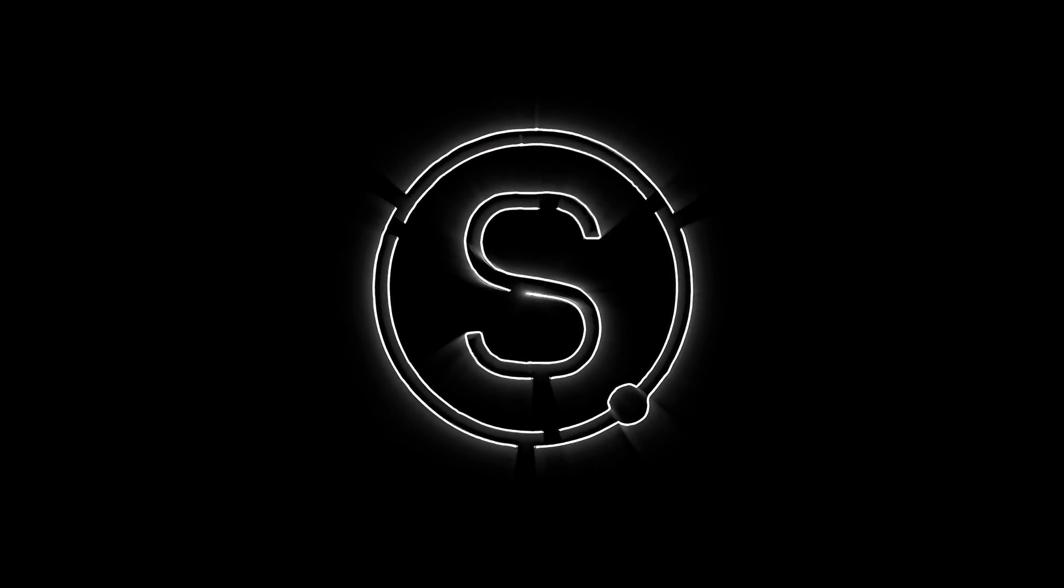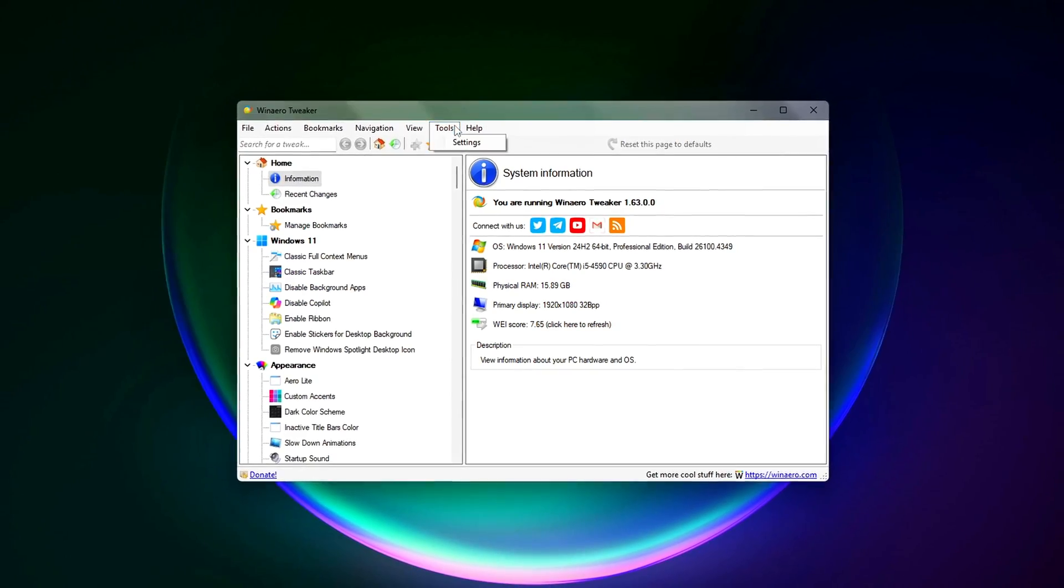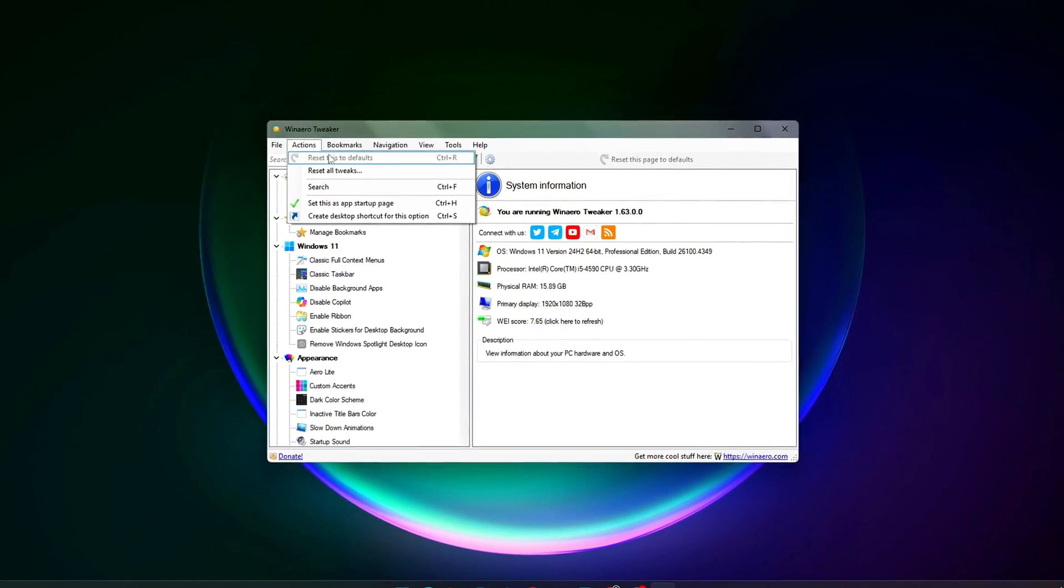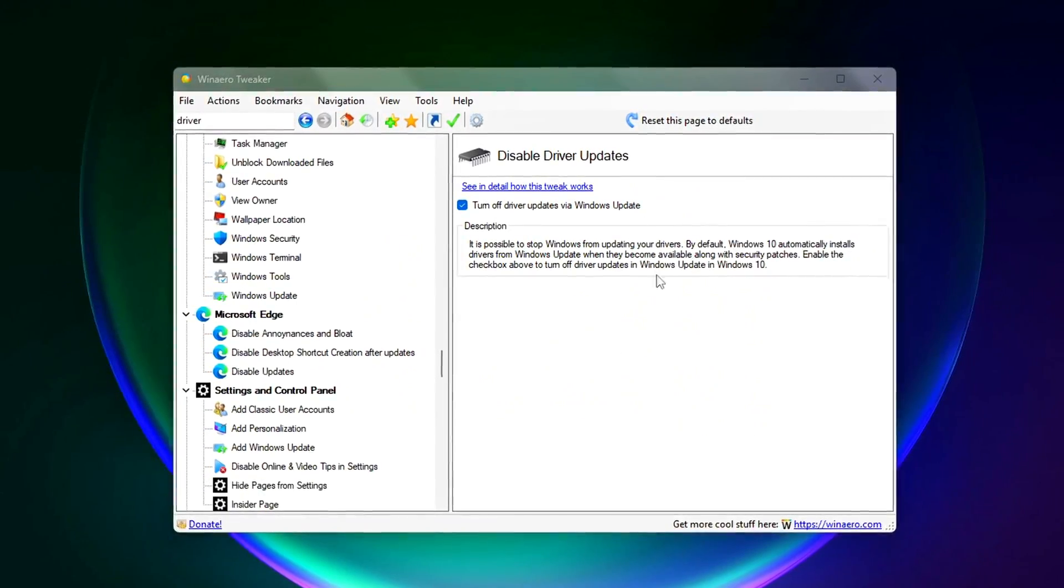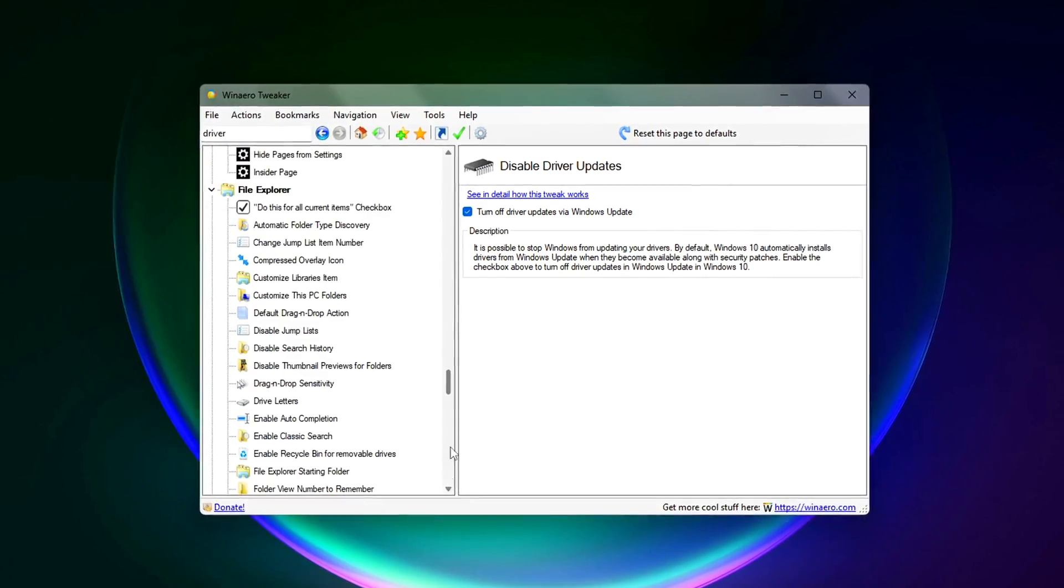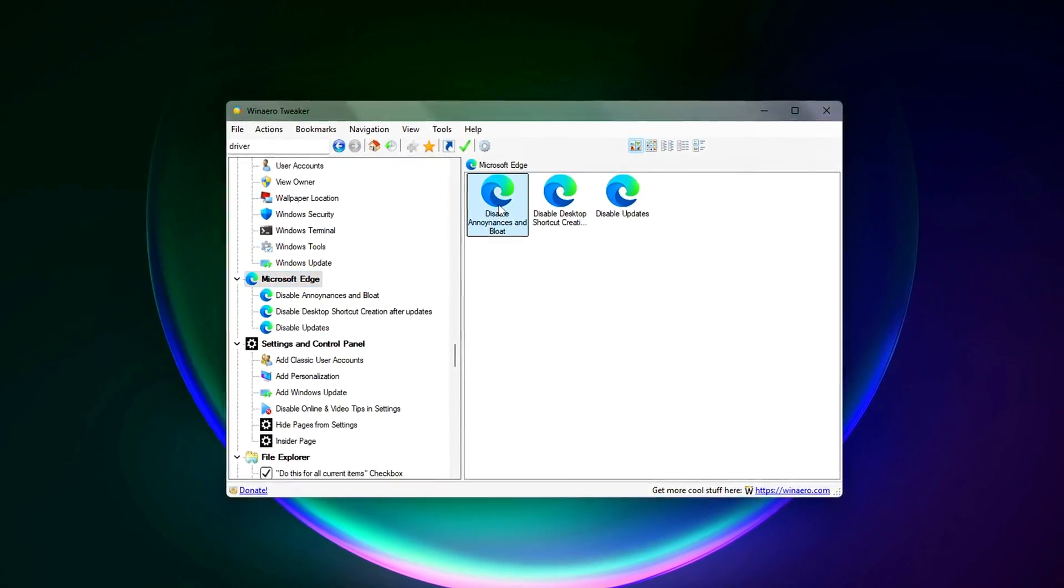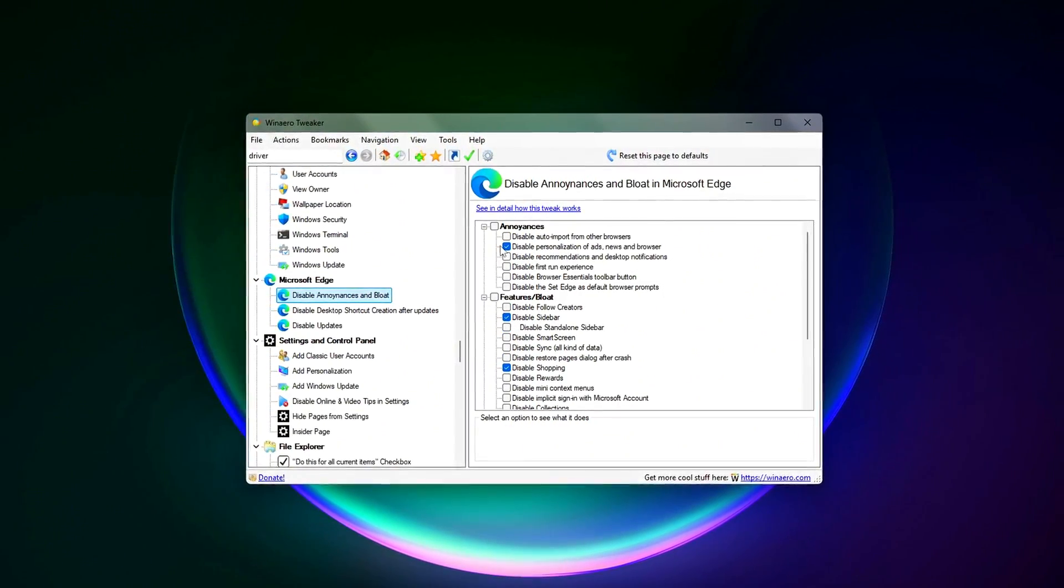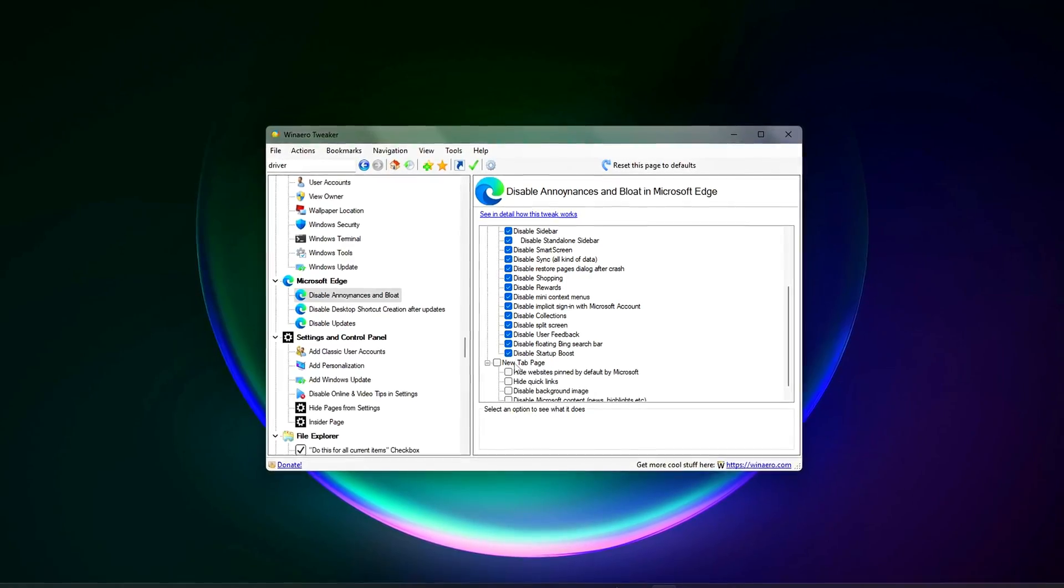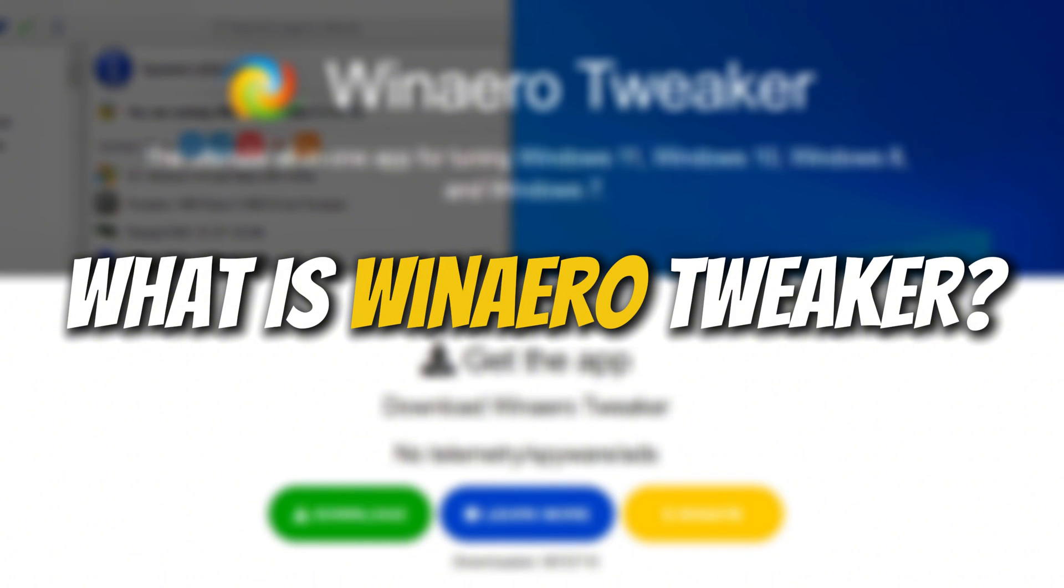If your games feel sluggish, your frame rate keeps dipping, or your PC just feels slower than it should, this video is for you. Today, I'm going to show you how to optimize your Windows PC for better gaming performance using a free tool called WinArrow Tweaker. This tool lets you disable unnecessary Windows features that can hog system resources in the background, which means more CPU and GPU power for your games.